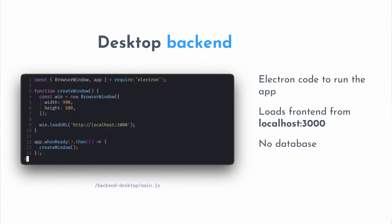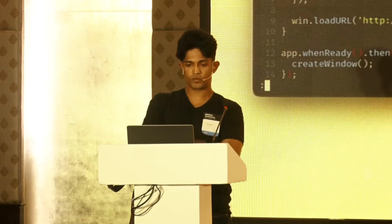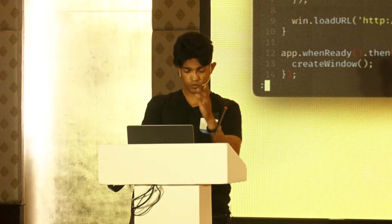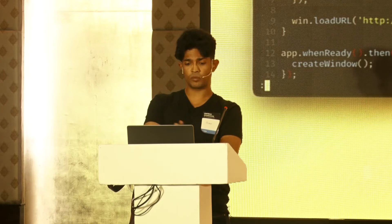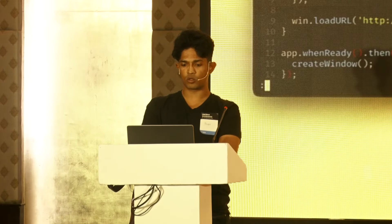We need to add a desktop backend. This front end needs to run as a desktop app. This is Electron-specific code — it's basically loading the URL localhost 3000, which is what's being served. So it knows which URL to load, and basically you have the front end as a desktop app, but it's not hooked up to a database yet.